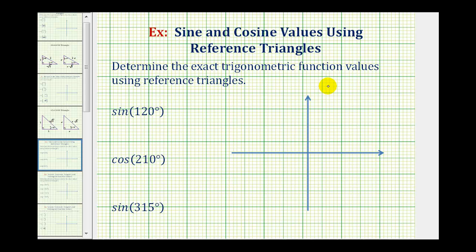We want to determine the exact trig function values using reference triangles. We'll sketch each angle in standard position, construct the reference triangle, then determine the trig function value.